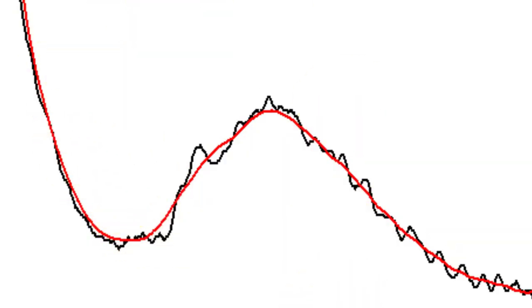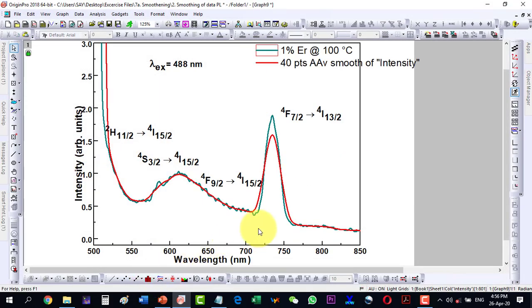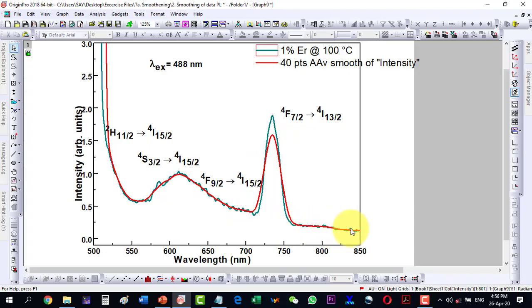This way we can smooth our plot very easily. We will have to check what kind of method is good for our plot, because for some plots one method works better than the other. That is how we can find the best smoothing approach for a given dataset.